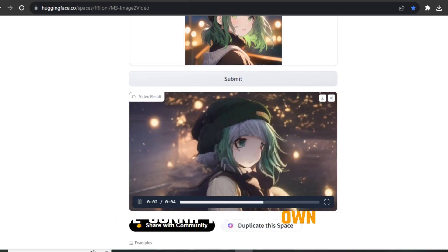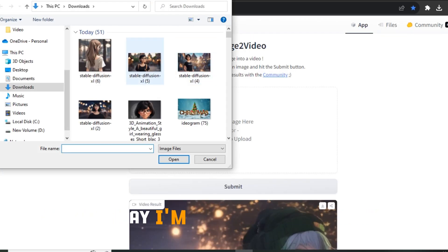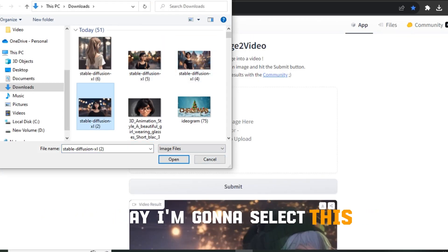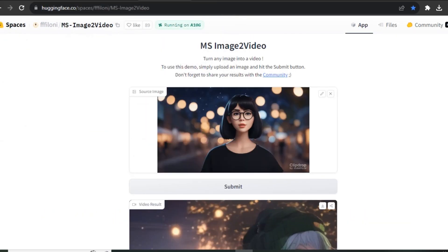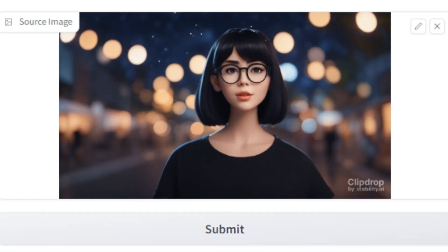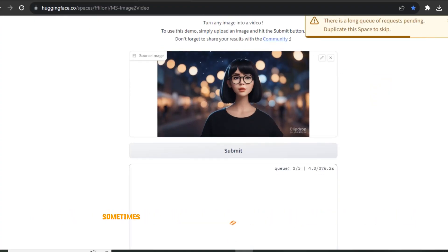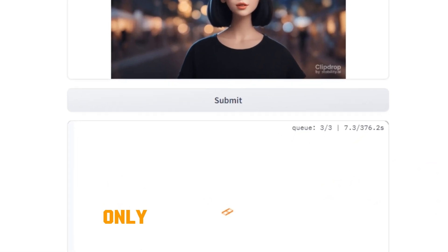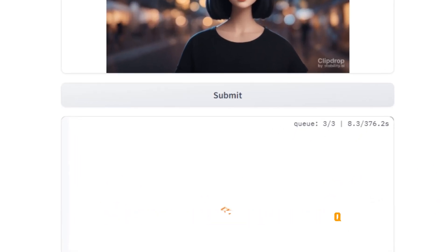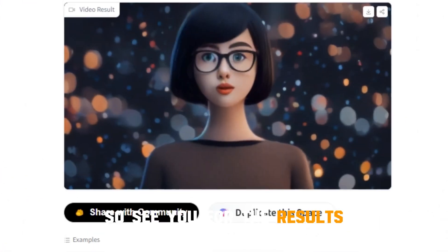So we're going to try our own images. I'm going to select this image and simply hit submit, and now we are in queue because this is available on Hugging Face. Sometimes we have to face a longer queue, but right now only three videos are in queue, so we can expect some fast video generation. See you after the results.